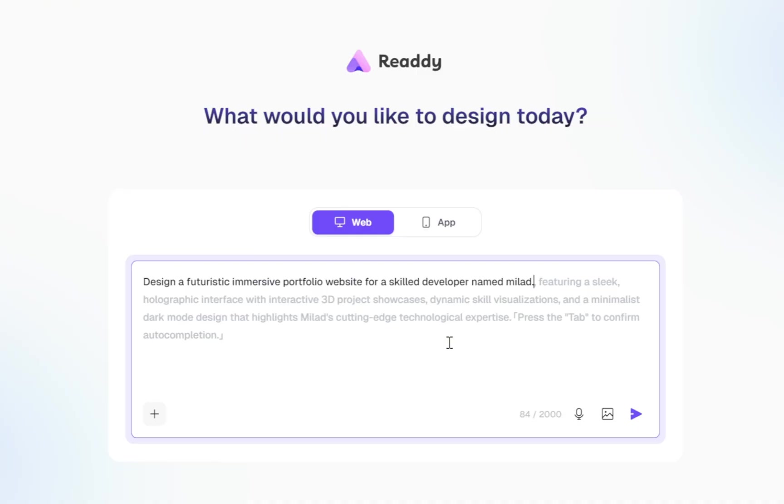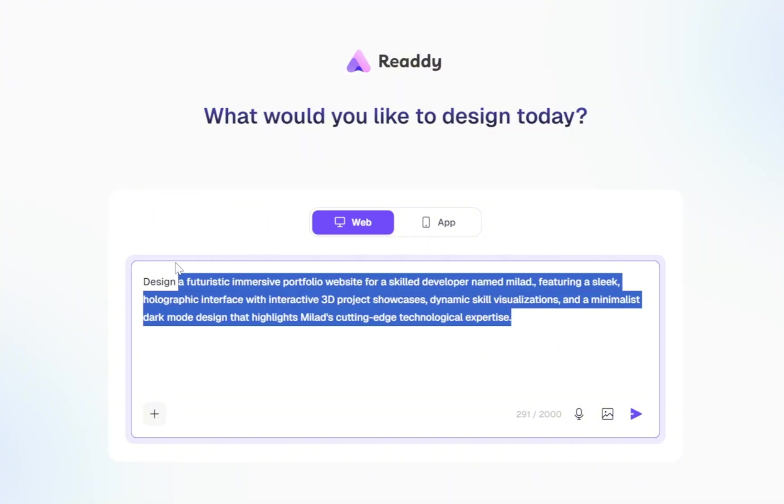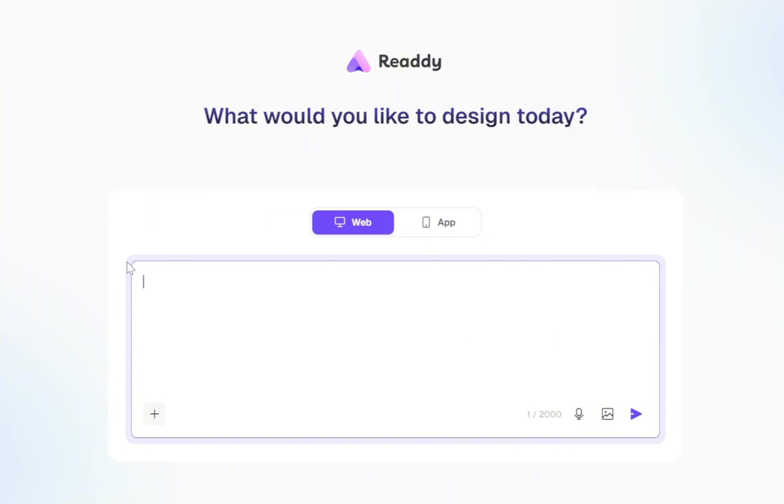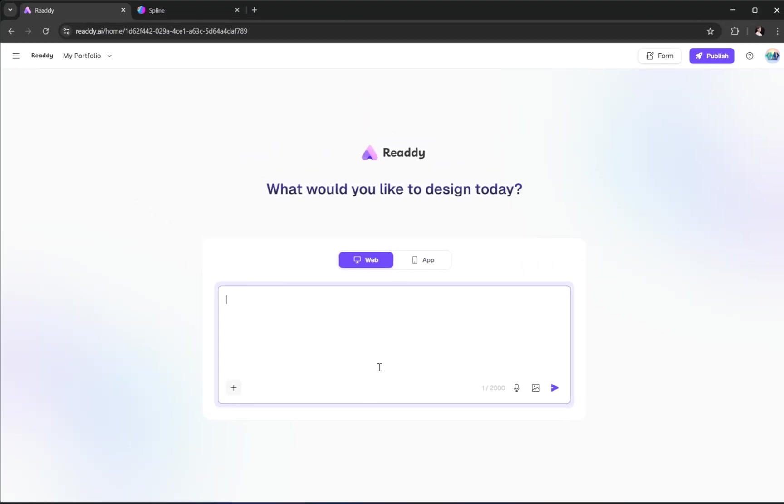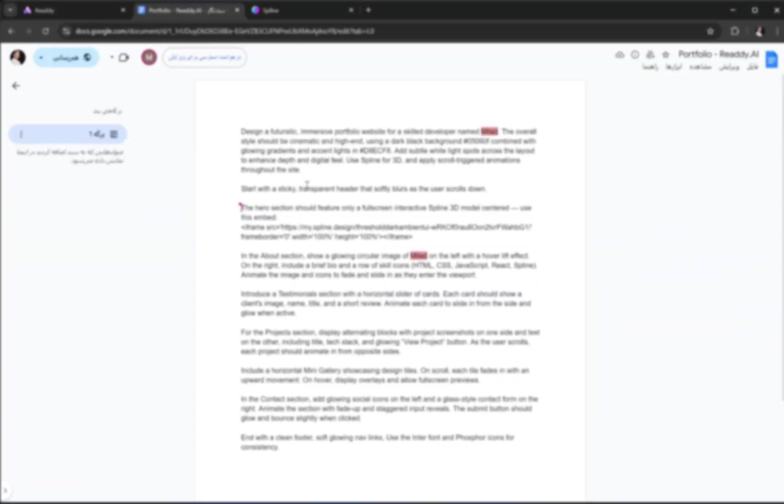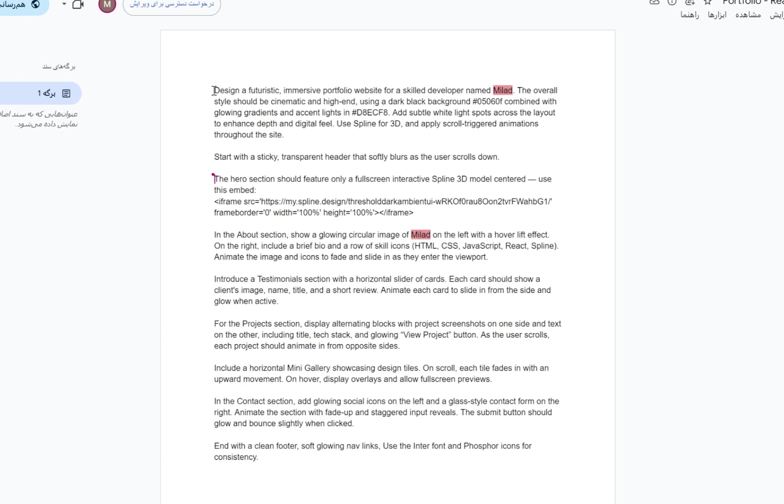To accept any of these suggestions, all you need to do is press the Tab key. It's a super helpful feature, especially when you're not sure what to add next. But for this portfolio project, I've already prepared a special prompt that's a bit more detailed. You can find the full prompt using the link in the description box below this video.